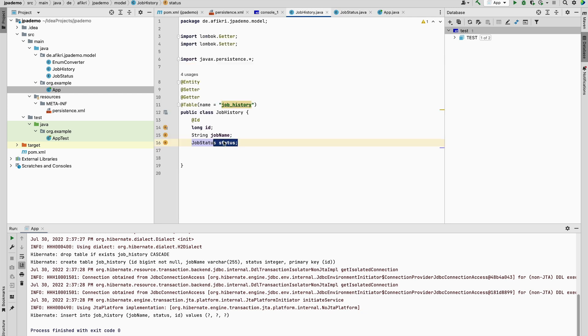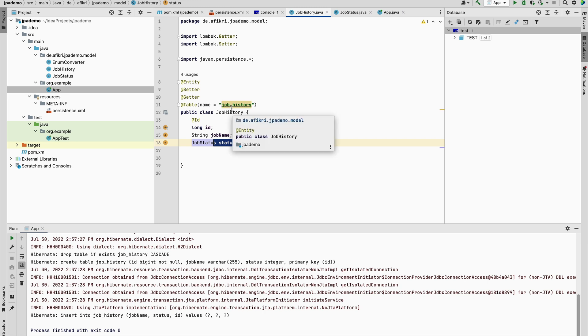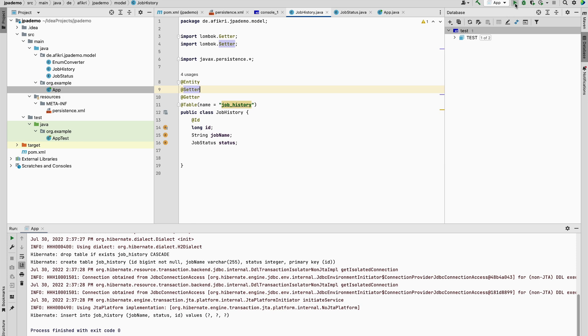So without adding any annotation we will run the example. The job history is annotated with table, so the table name will be job history. Let's run this example and I'm using H2 database.